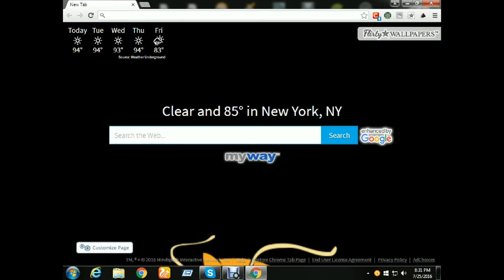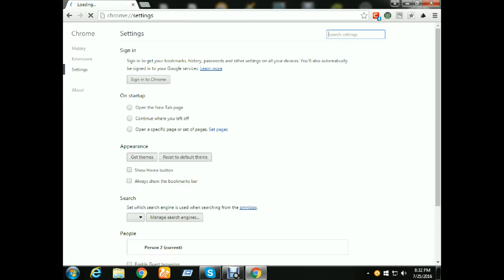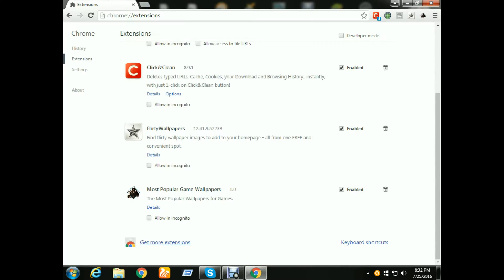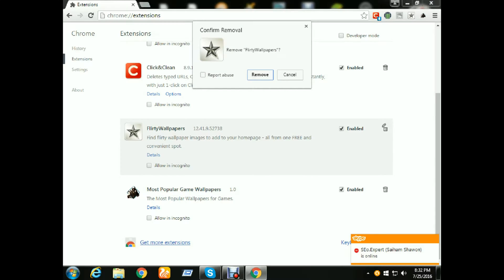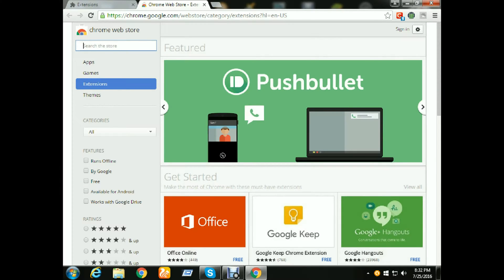Now I'm going to show you how to add this extension for Chrome. You need to go to Settings, then click on Extensions. I already had this extension so I removed it — clicking on Remove. If you want to add an extension, click on Get More Extensions, then in the search bar, type...